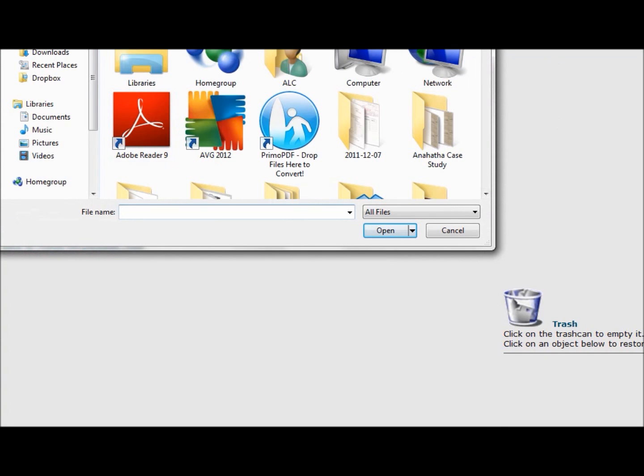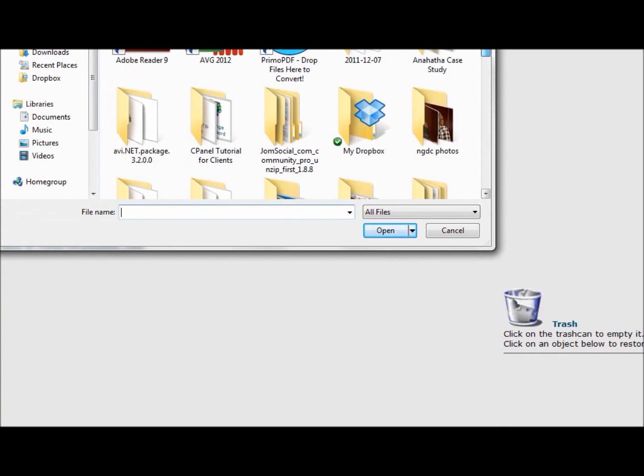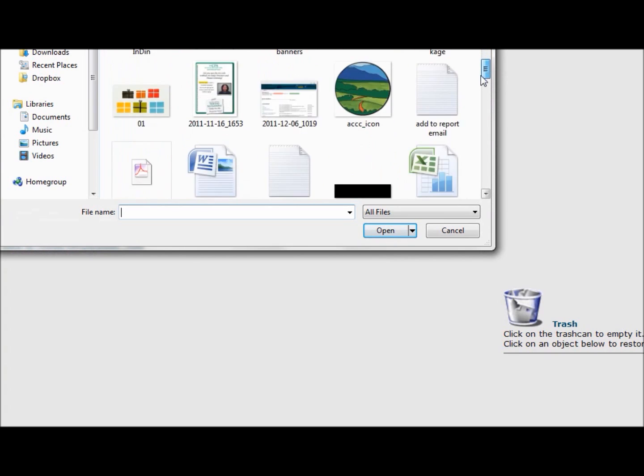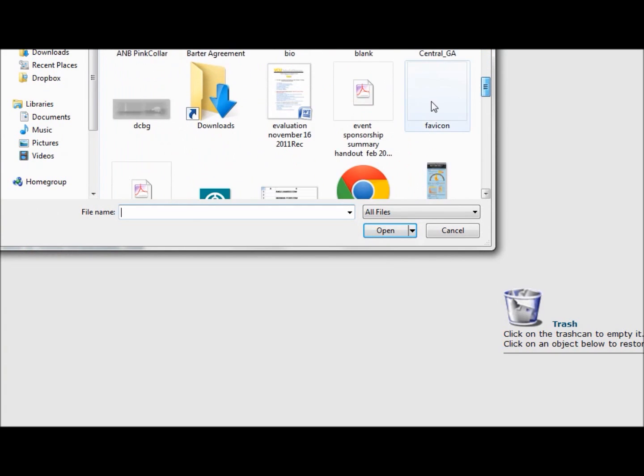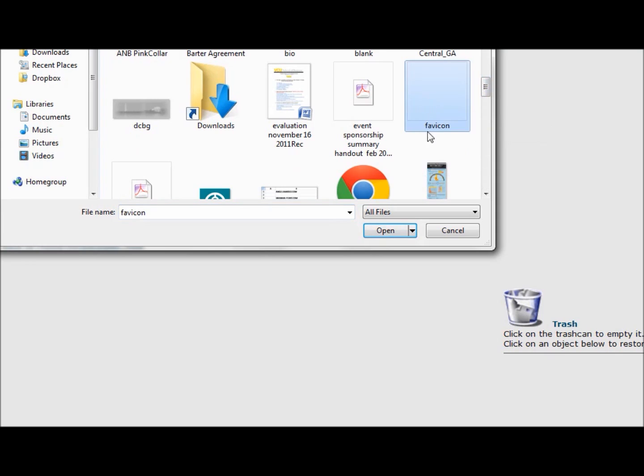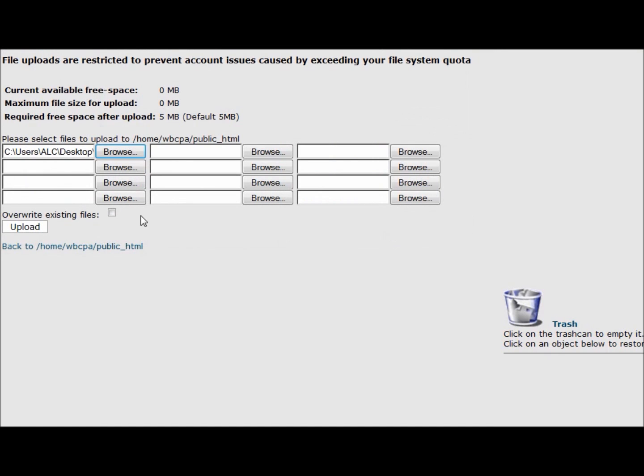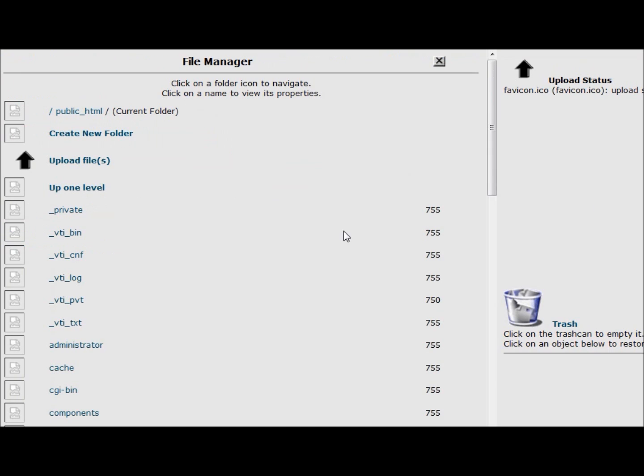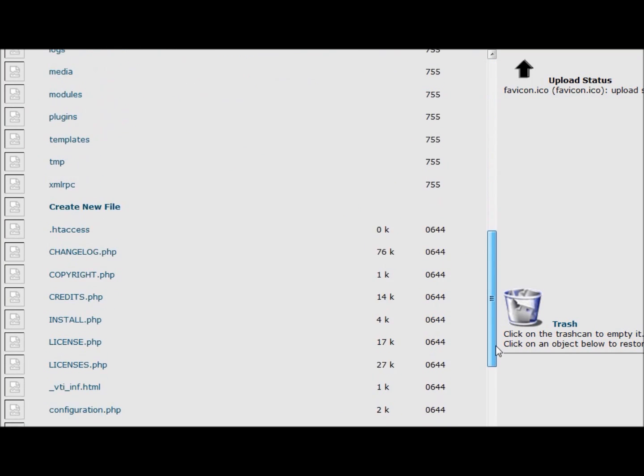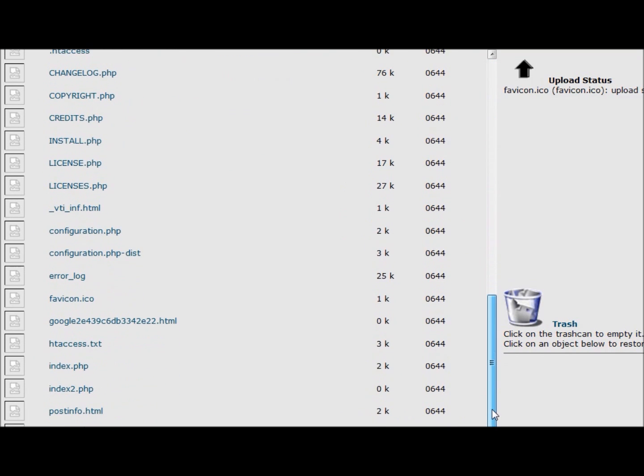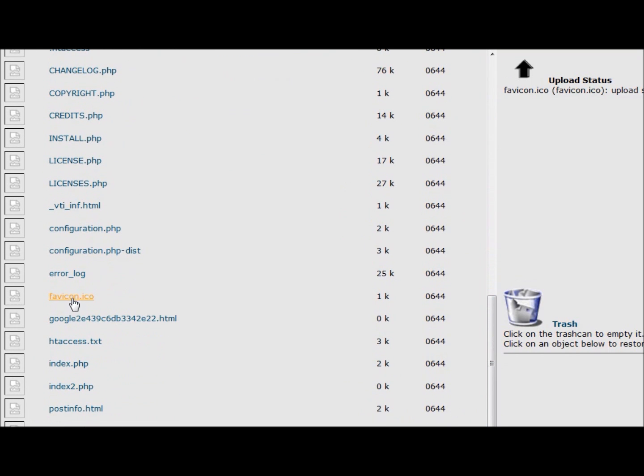Make sure that you're in the public underscore HTML folder, and upload a file here. It's going to my desktop, so I'm going to find the favicon that I created. I'm going to open it. I'm going to tell it to overwrite the existing file. Even if there isn't one, it's a good idea to check overwrite the existing. And upload it. Now, my favicon should be right there.